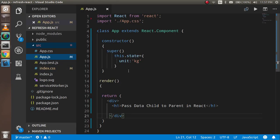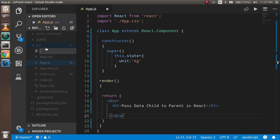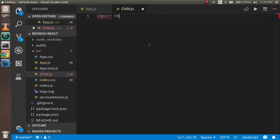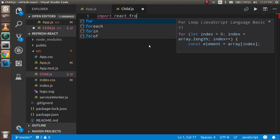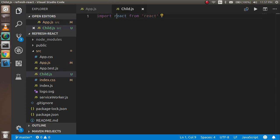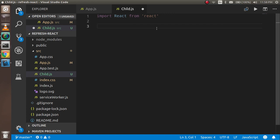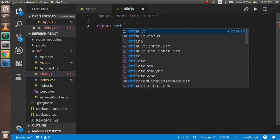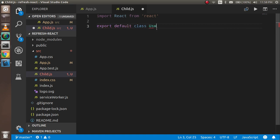First of all, I'm going to make a child component with the name of child.js. Write import React from 'react' — React is capital. Now make a class and export it: export default class, name is Child, and it extends...